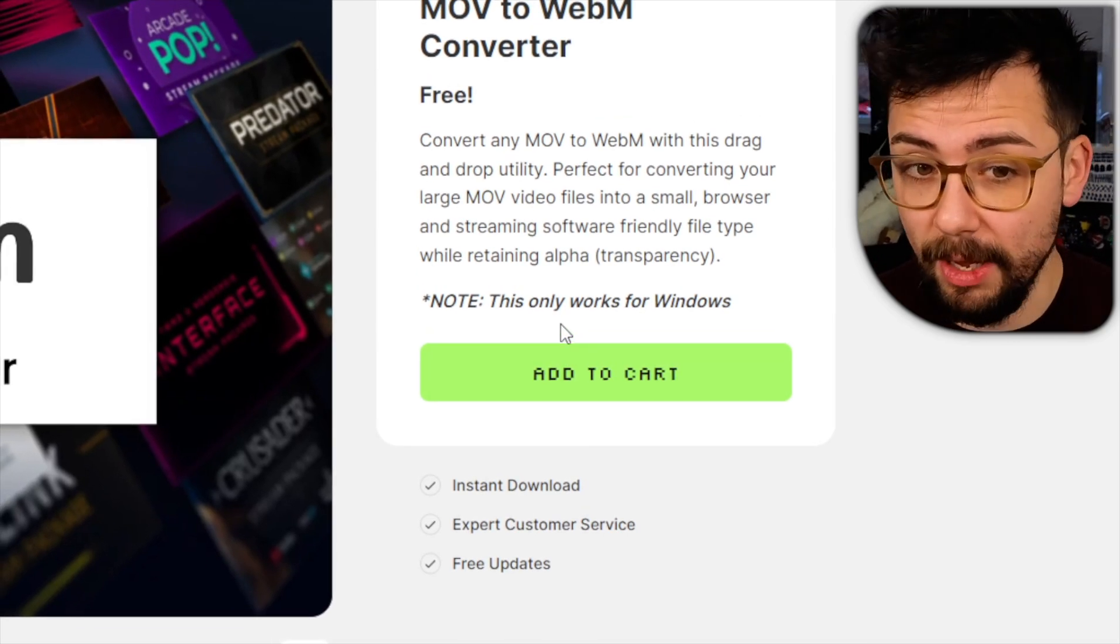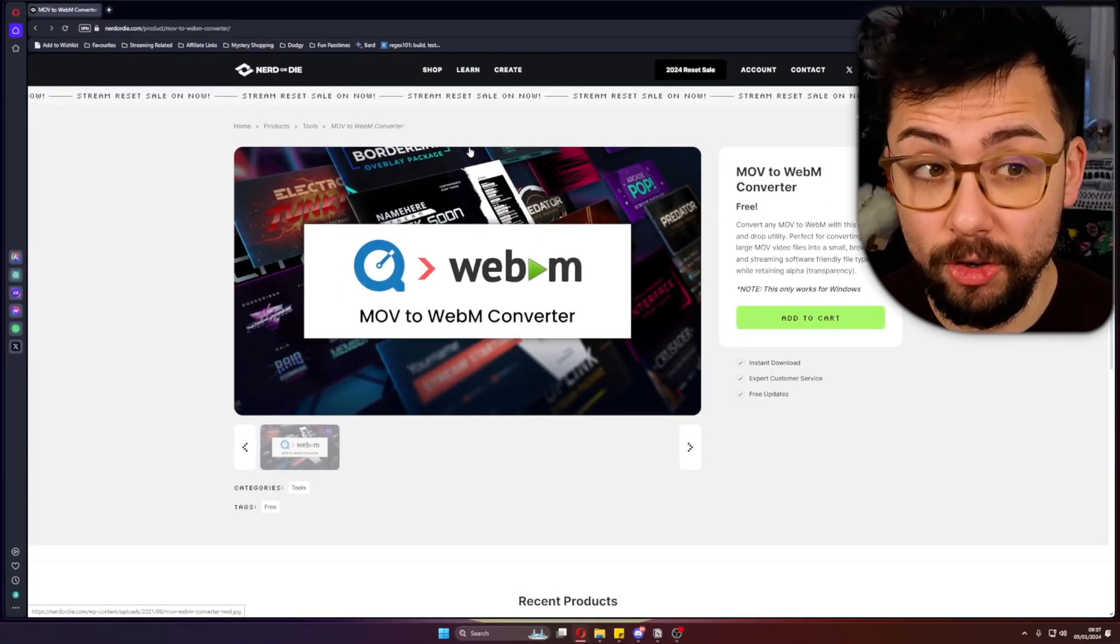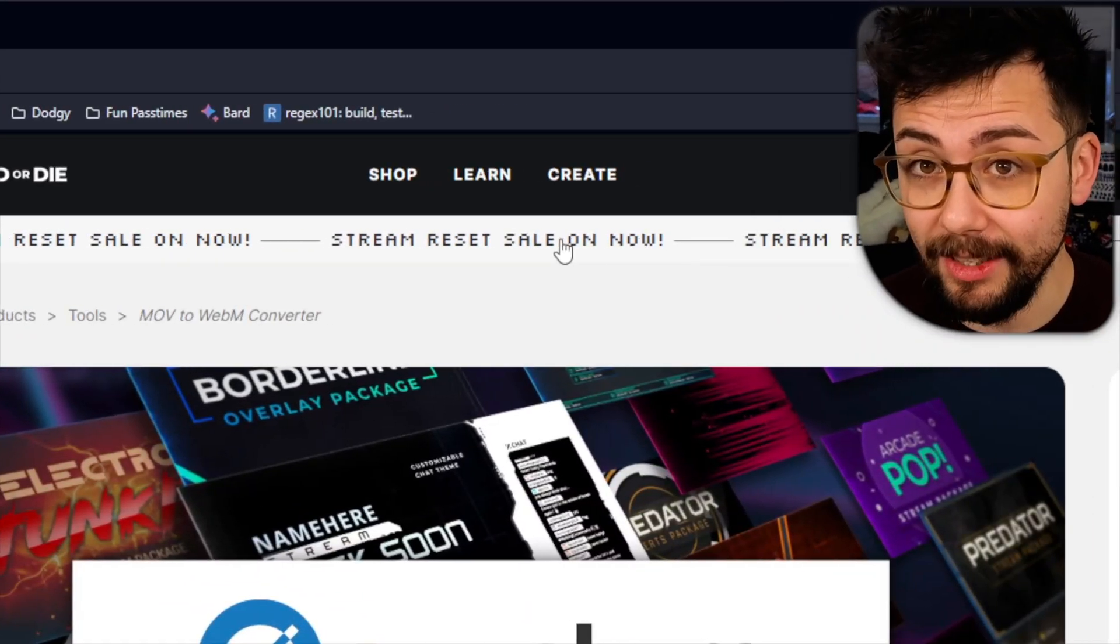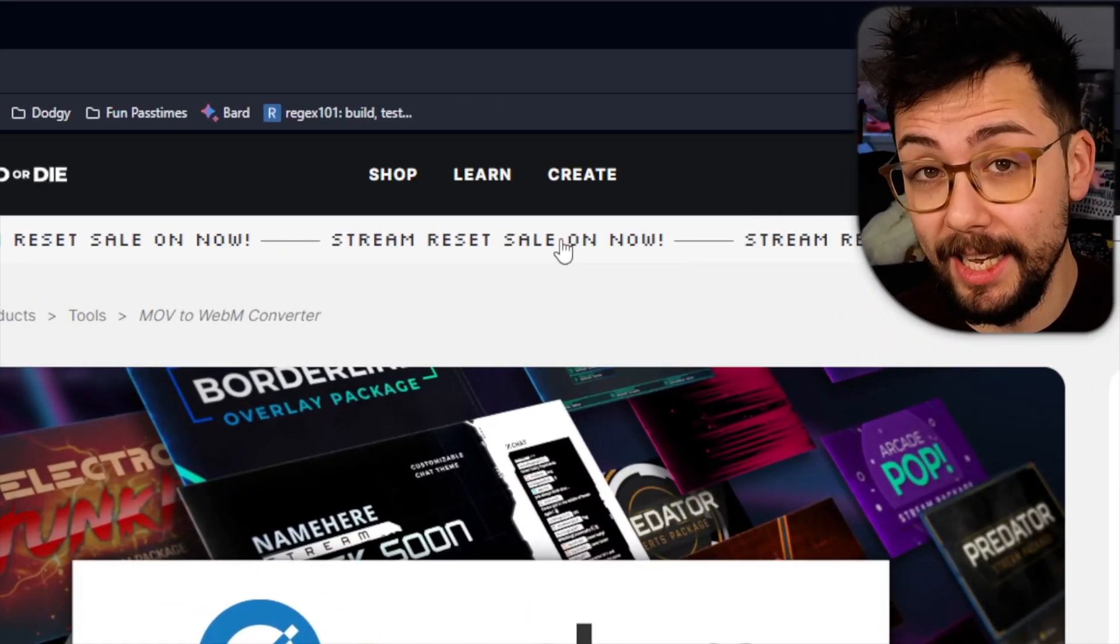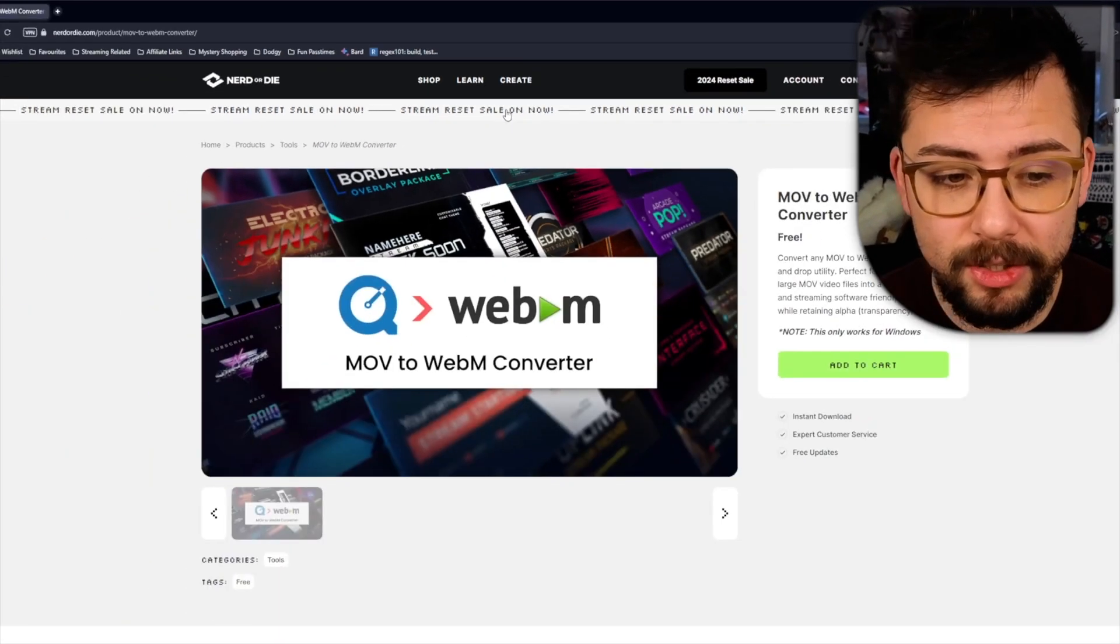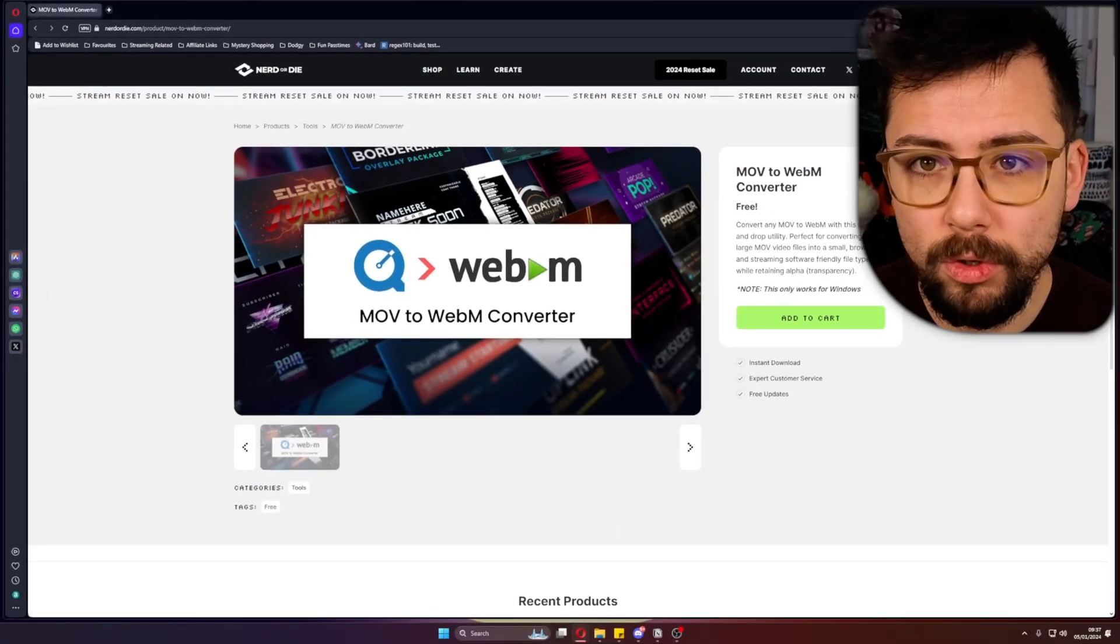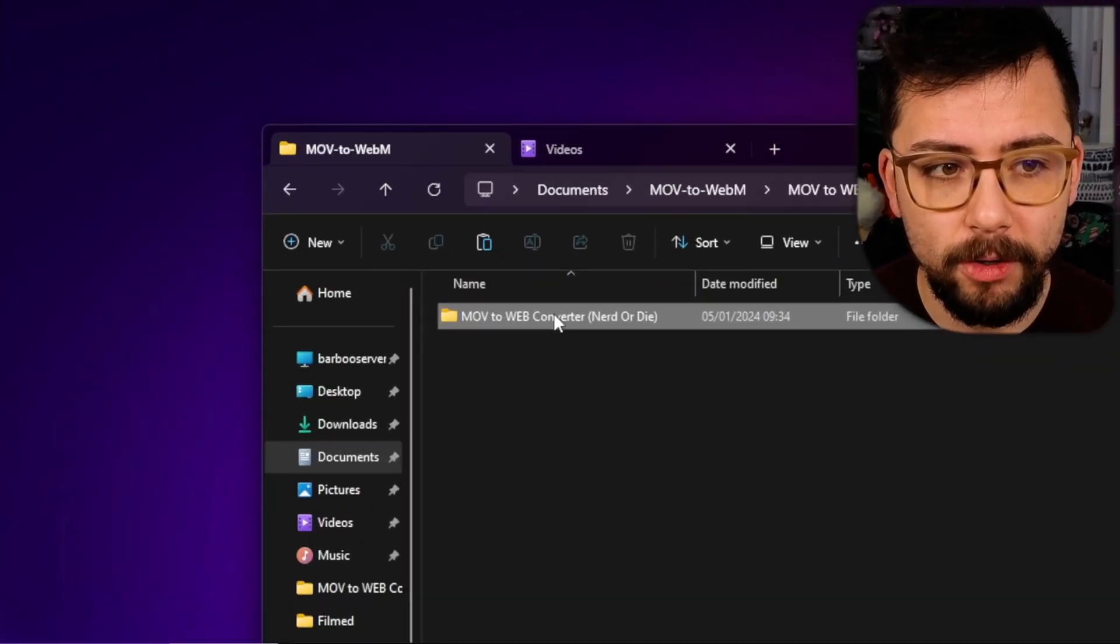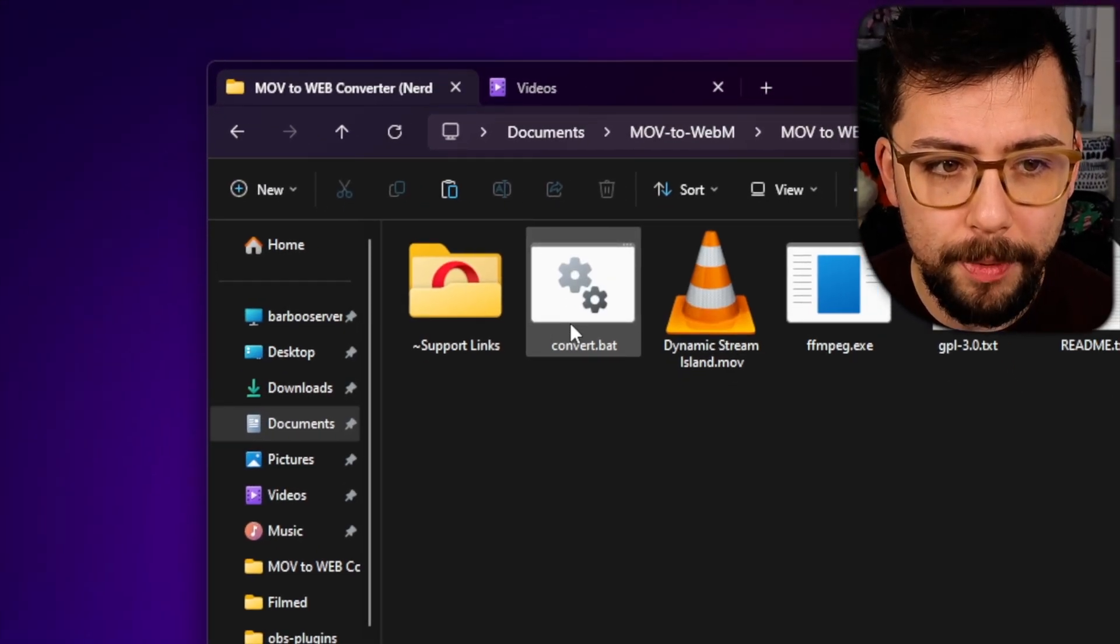As a reminder as well, they've actually got a sale on now and my affiliate link is in the description. So if you want to help me out and you want to get yourself something nice, please consider using that. Once downloaded, you'll have a folder just like so.